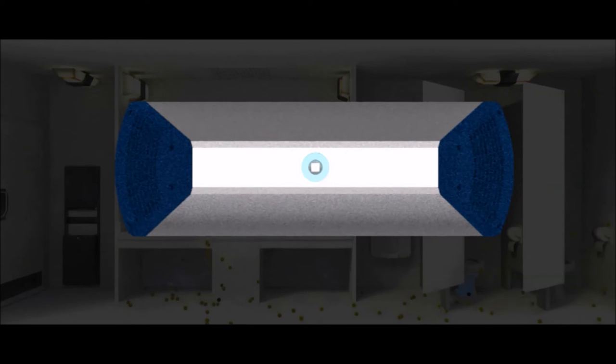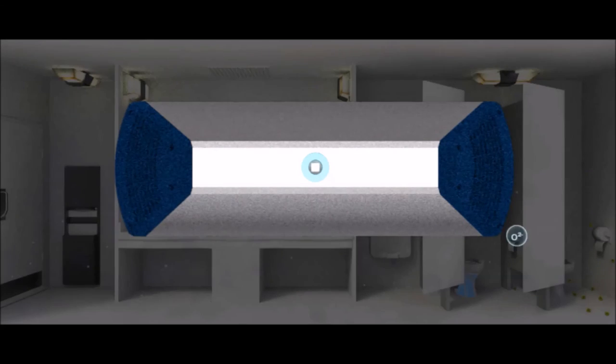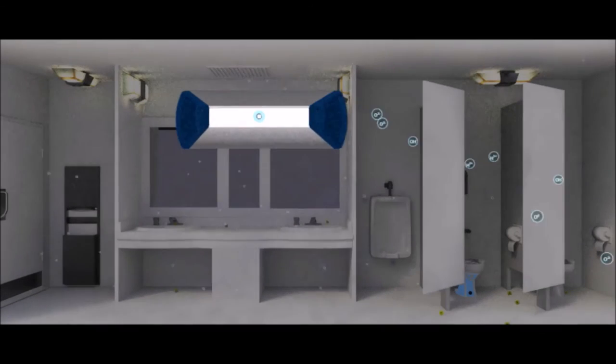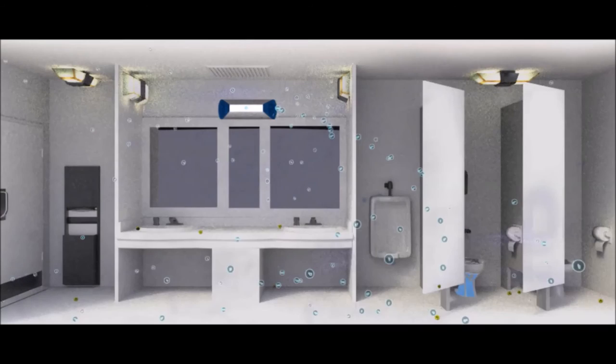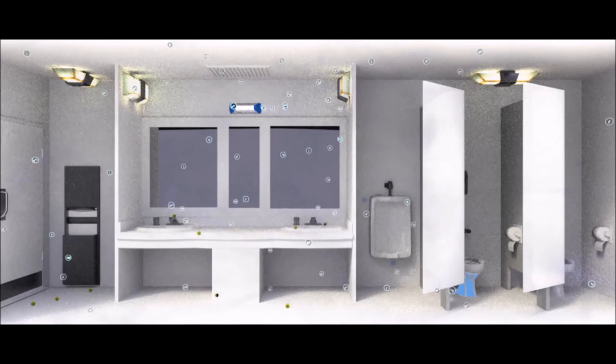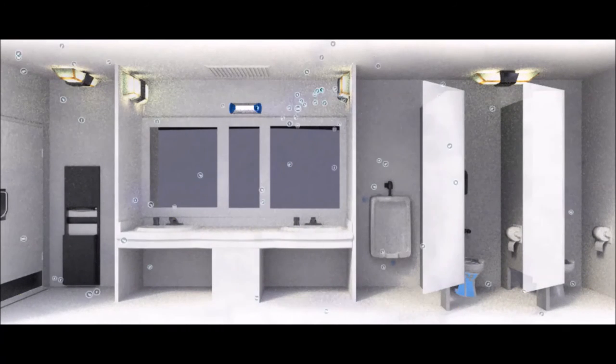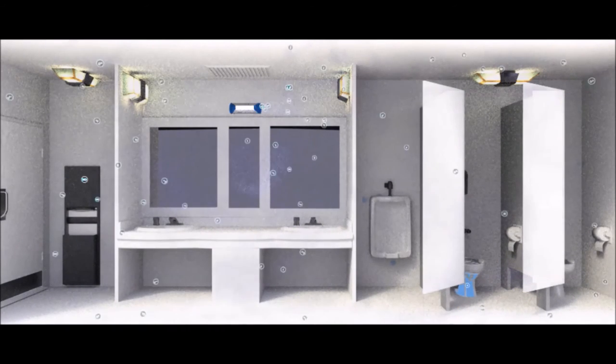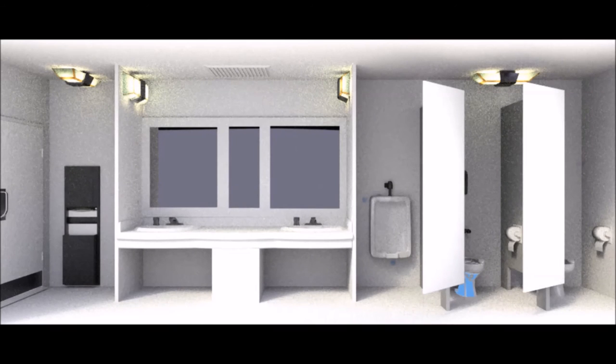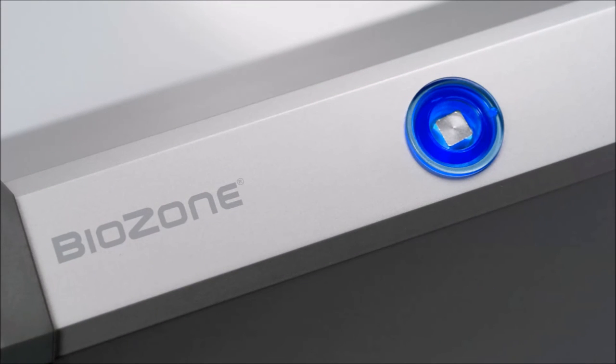It disperses microbe-inhibiting plasma on surfaces and in hard-to-reach places. Air Care keeps the air clean and the whole room fresh. You save money, your patrons are satisfied, and you create a better, more sustainable environment for your organization.